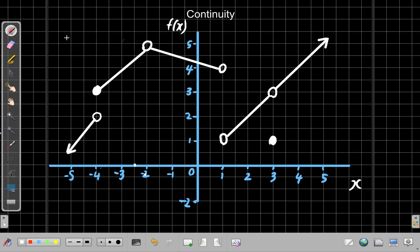Let us continue looking at this graph. We now look at any discontinuity at x equal negative 2. Last video, we looked at the discontinuity when x was negative 4. Let's look at what happens when x is negative 2.